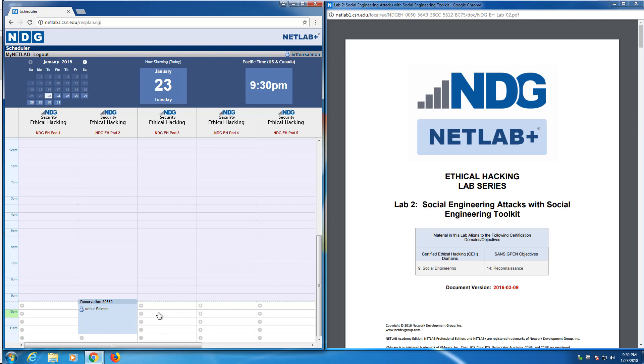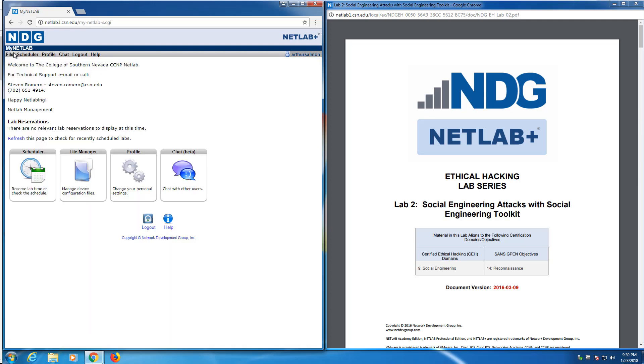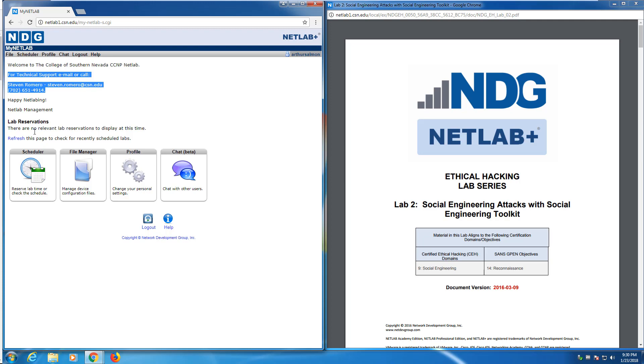That's how you access NetLab, how you schedule time in NetLab, and how you kind of do basic work in NetLab. If you have any questions, reach out. If NetLab is giving you any issues, that's our tech person, and that's his office phone number. If you have any problems, again, reach out. Let me know. Thank you.